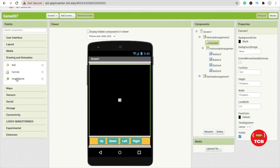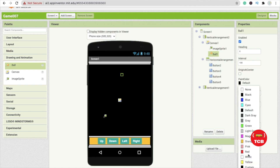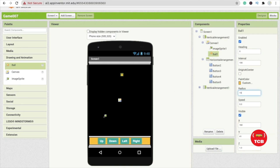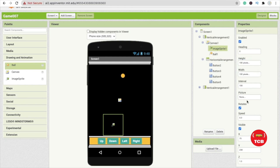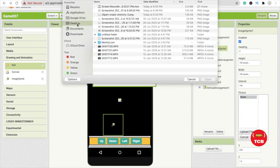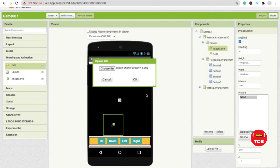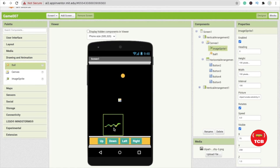Go to Drawing and Animation and drag and drop the image sprite - this will be our snake. Add one ball and change the ball color to orange or pink so it looks like food. Set the ball radius to at least 10. Click on the image sprite, set the height to 100 pixels and width to 100 pixels. Click the picture option, upload files, and upload the snake image. I'll provide the link for this snake image.